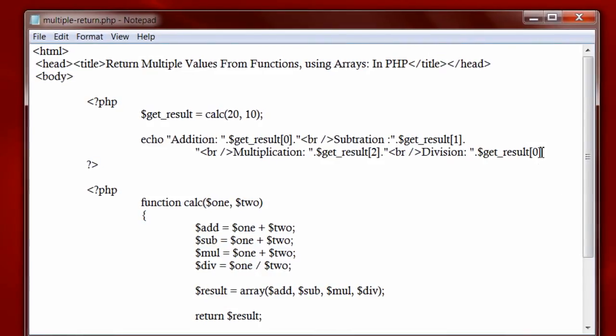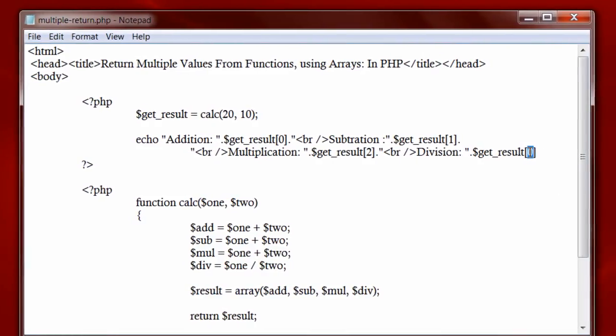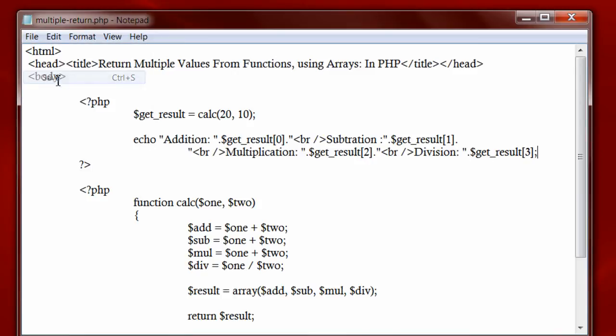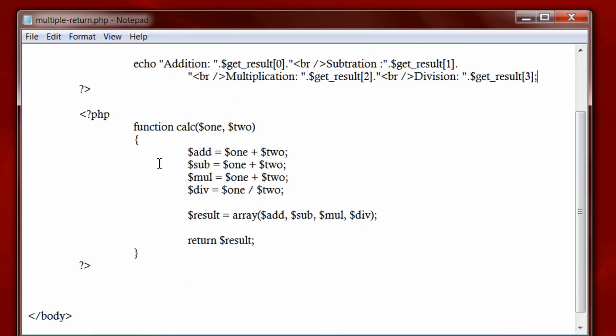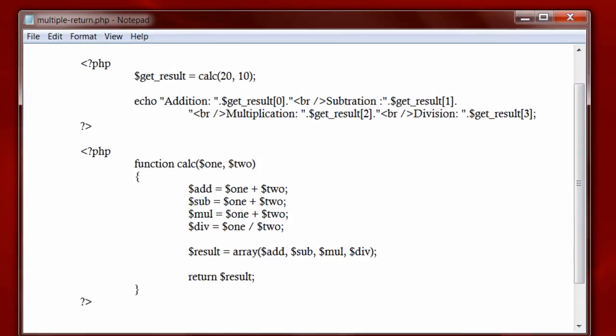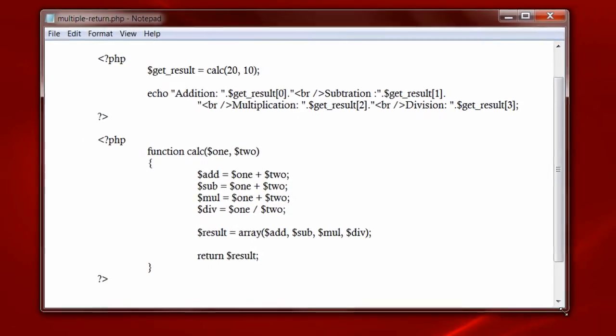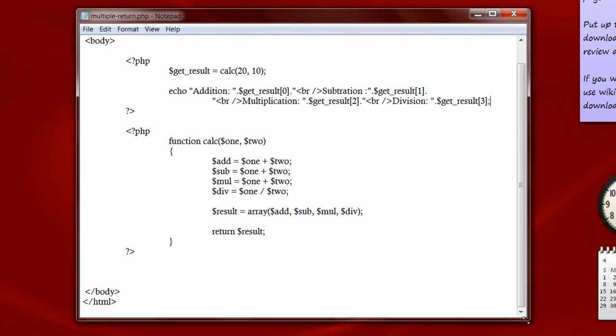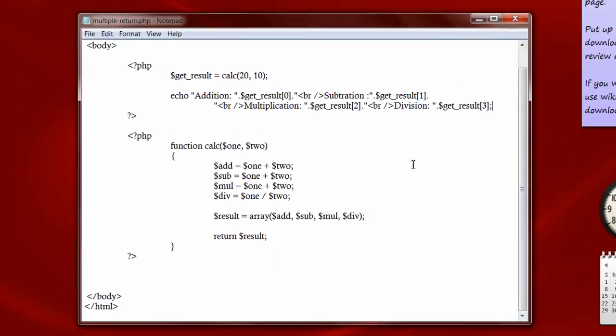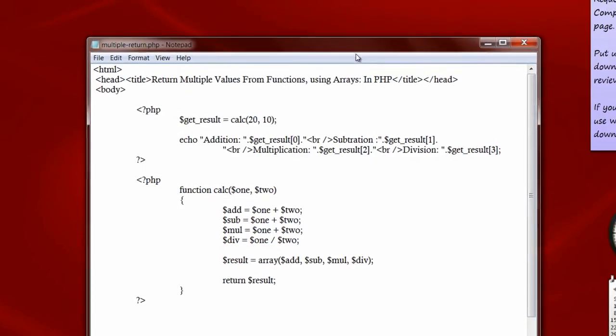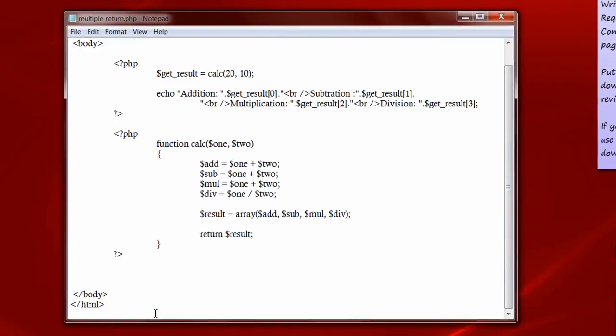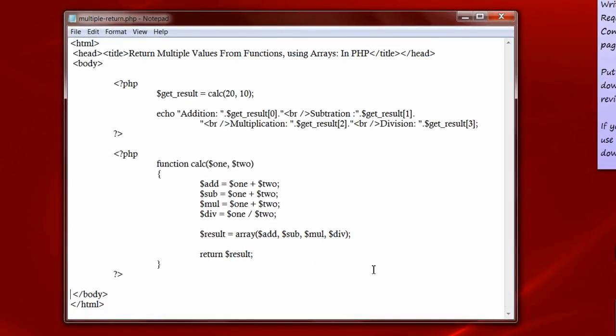Division result is stored in index 3, that is get result of 3. That's it. So let's look at the coding once again. We pass 20 and 10 to calc function which is received by $1 and $2 local variables of calc function.